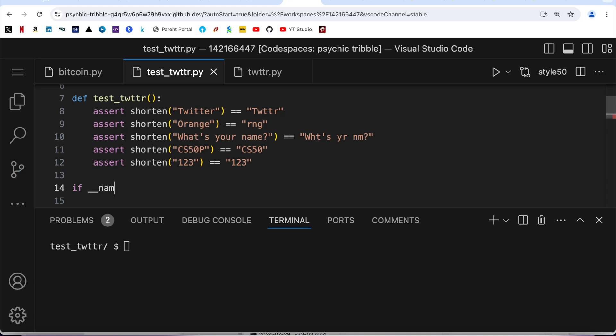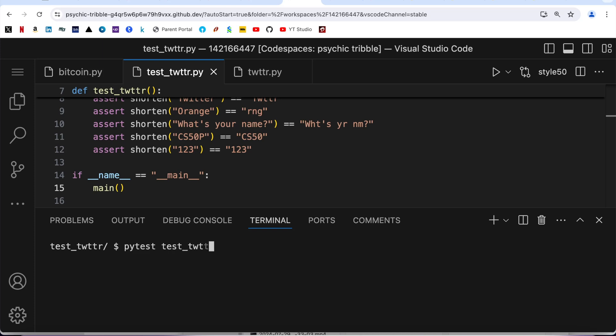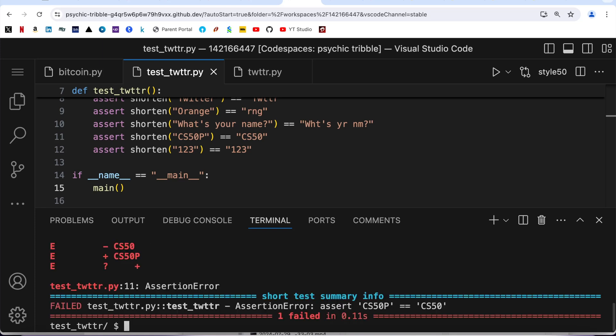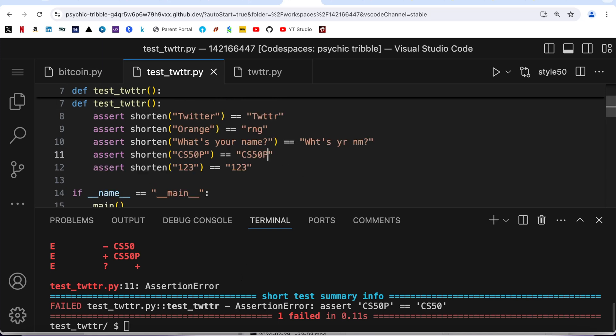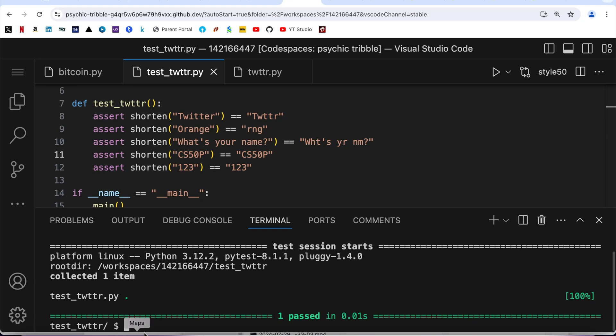Now I can write here if __name__ == '__main__': then run main(). So now if I come over here and simply run pytest test_twitter.py, let's see. Okay there are some errors - CS50, I missed the P. So now it should be fine. Here you see it has all green, it has passed all the tests.